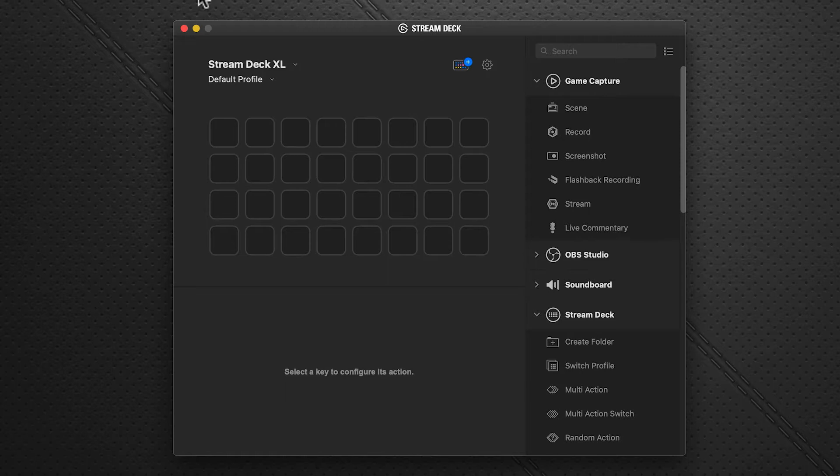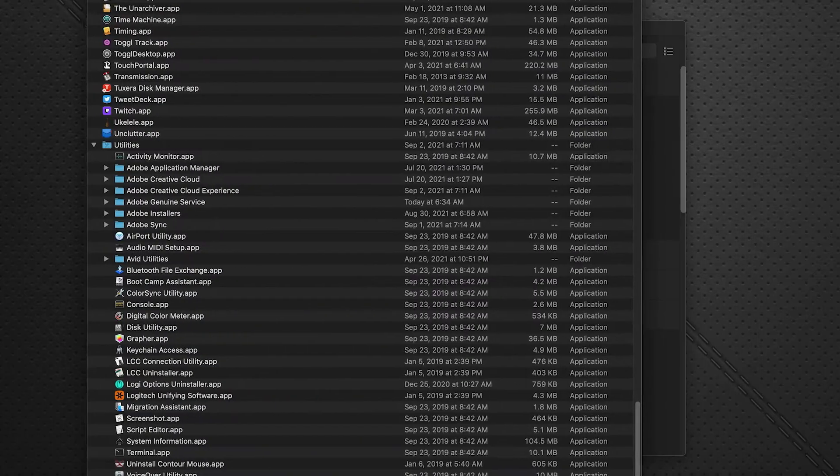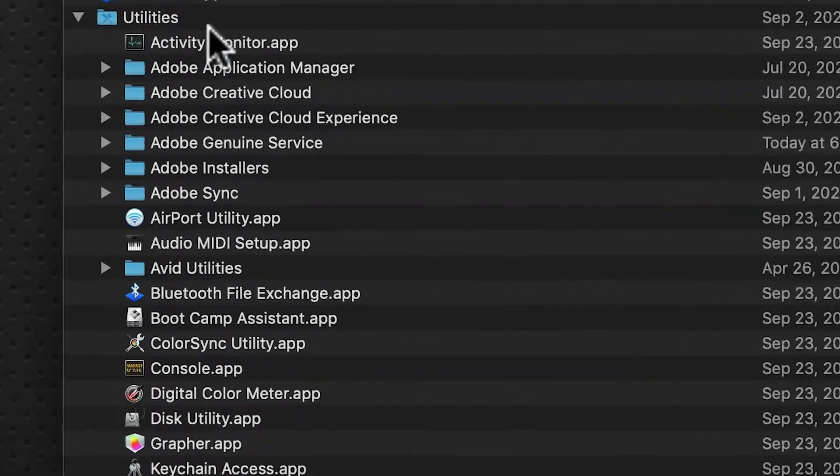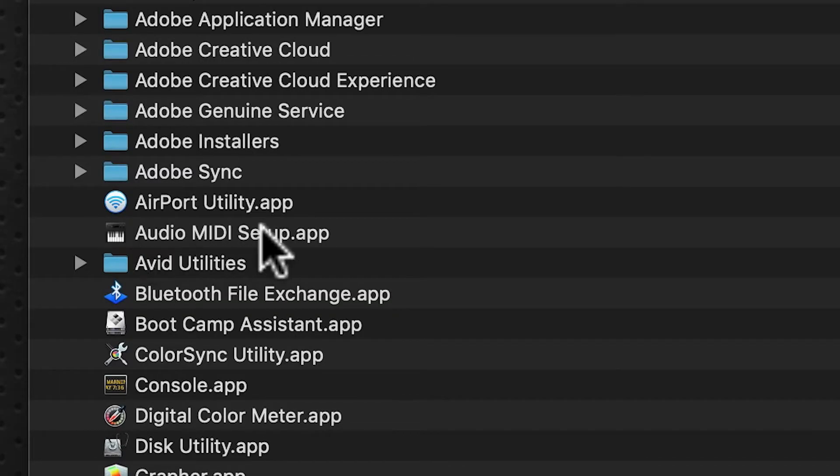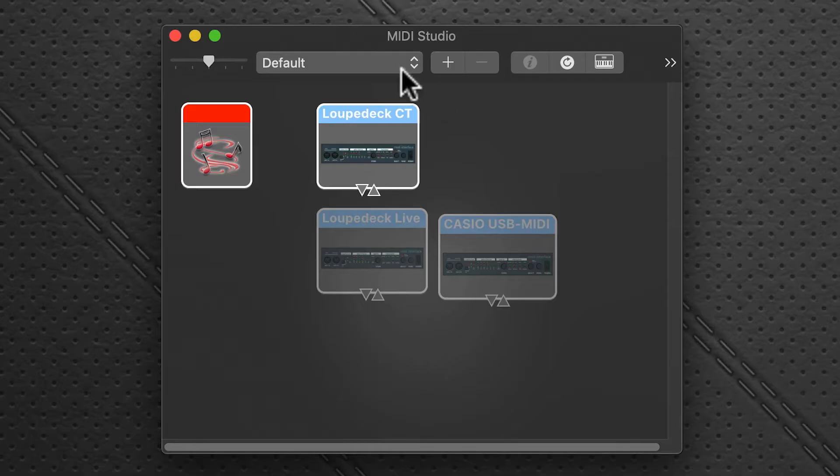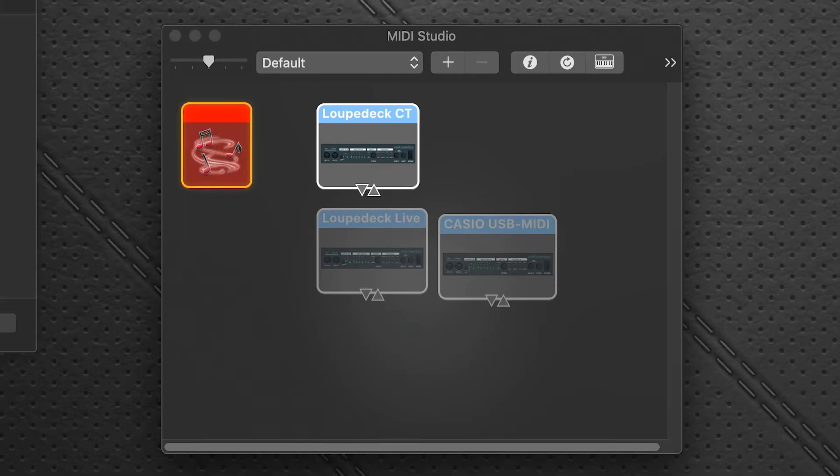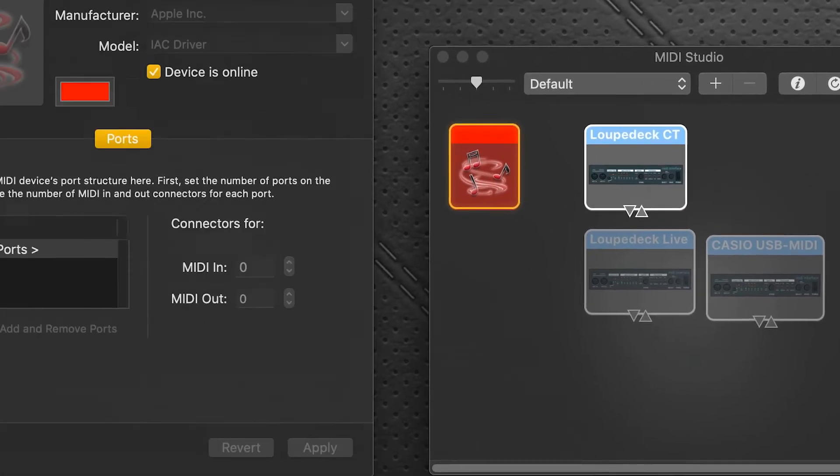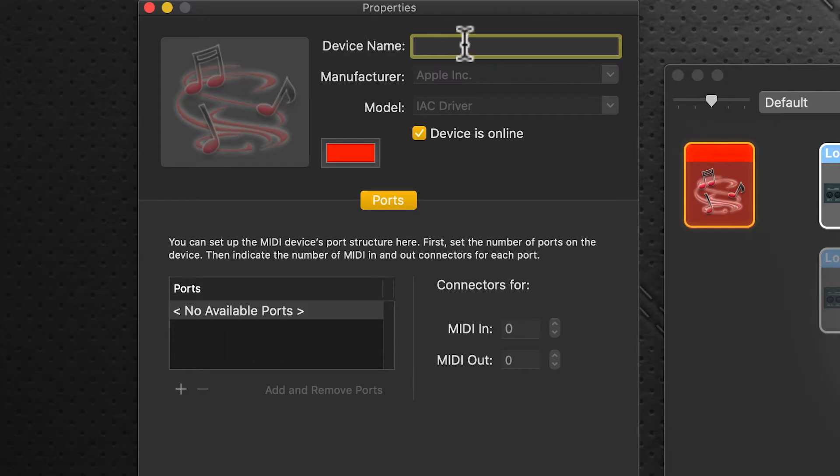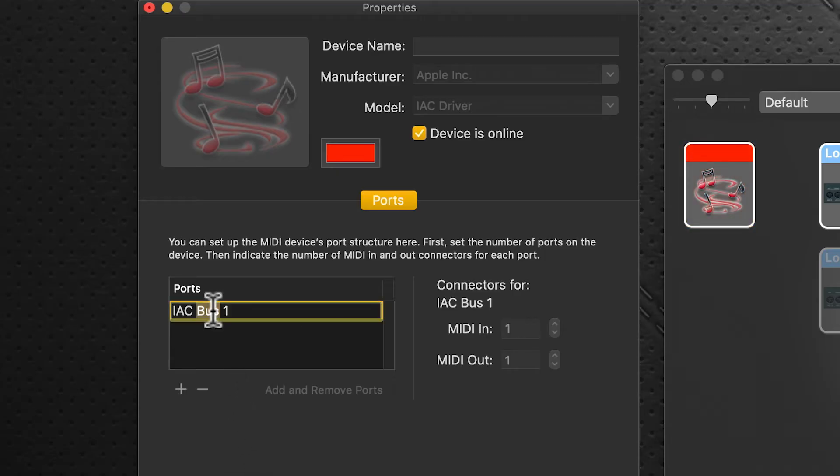So we're on the Mac, so we use audio MIDI setup. You can find that in your applications folder, utilities folder. There it is, audio MIDI setup. This is the one we're after here, the IEC driver port. We click that and we're presented with this dialog box. Currently there's no ports that are available here, so we're going to leave this device name blank, very important you have to leave that blank, and we're going to click on the plus icon down here.